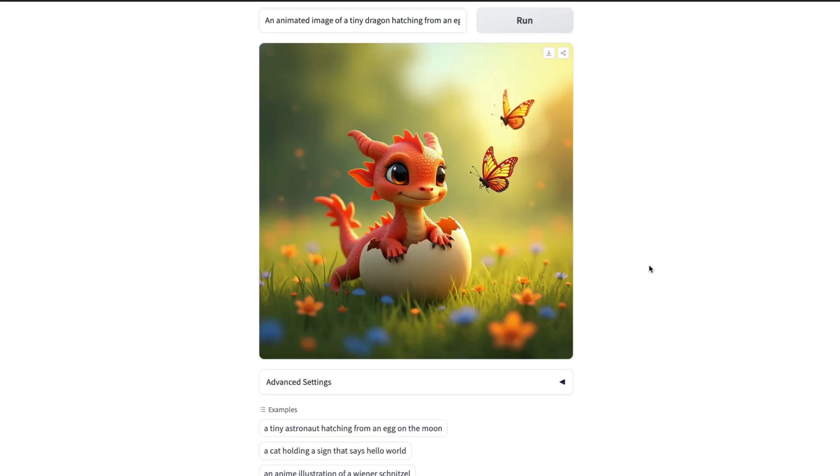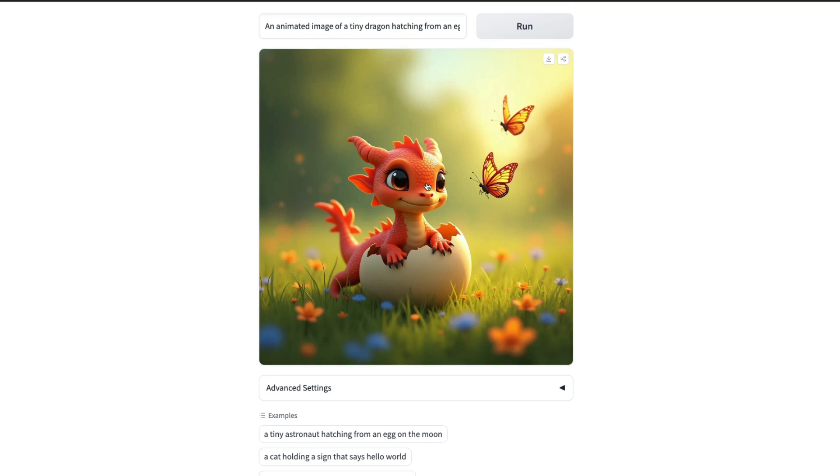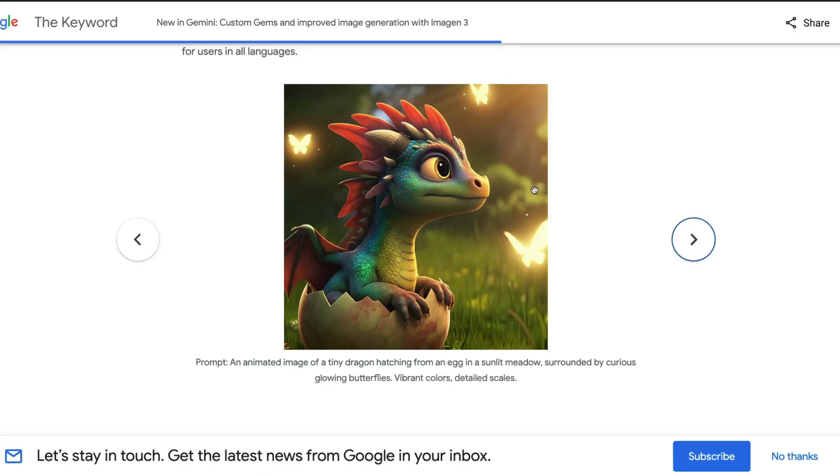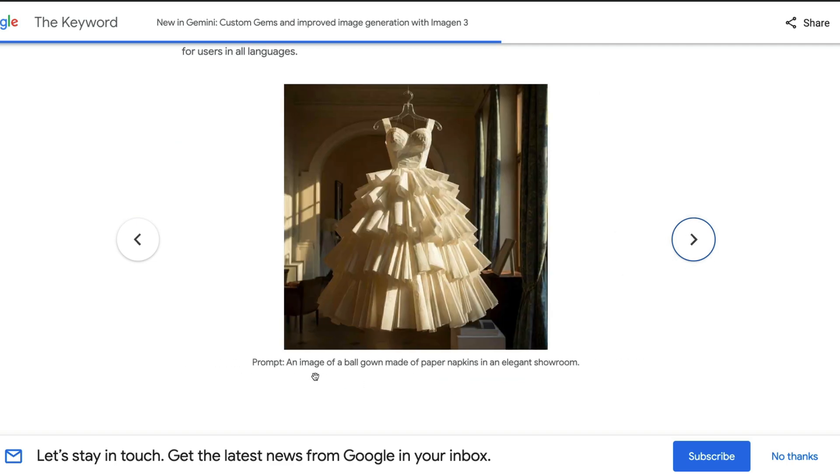The butterflies are glowing, not so much, but the tiny dragon is tiny and it is quite beautiful. I think it is a vibrant color, there are some decent scales, and the sunlit meadow is good. I like this. In terms of pure image quality, had I seen this first I would have said Gemini is better in this particular case.